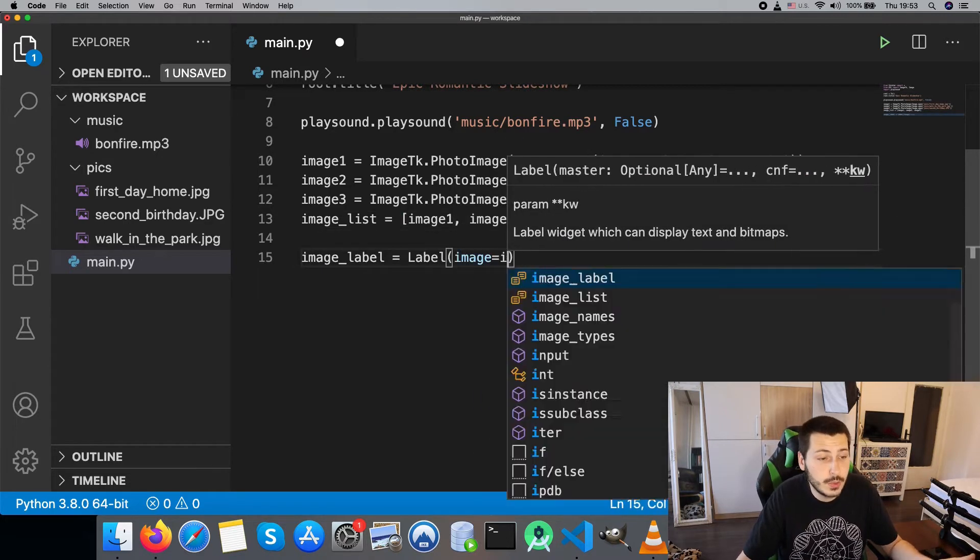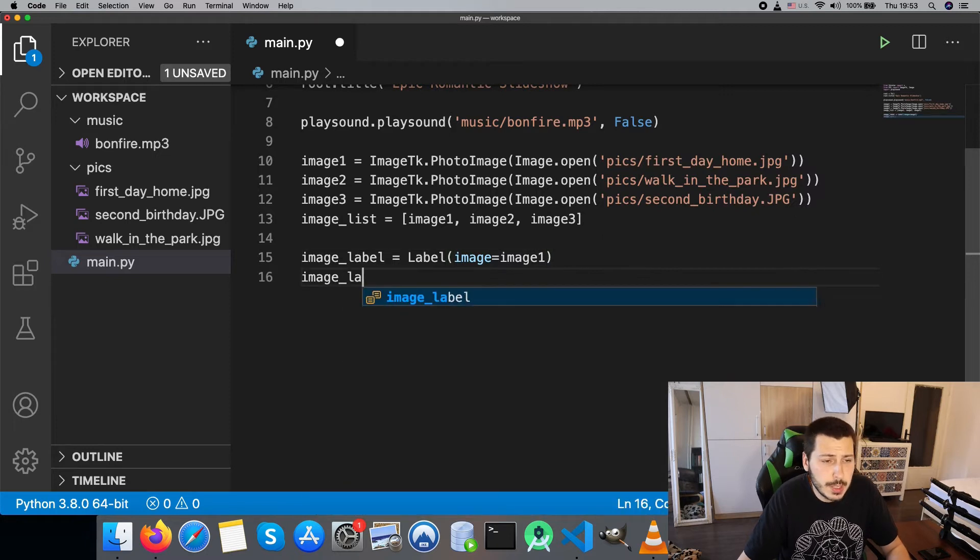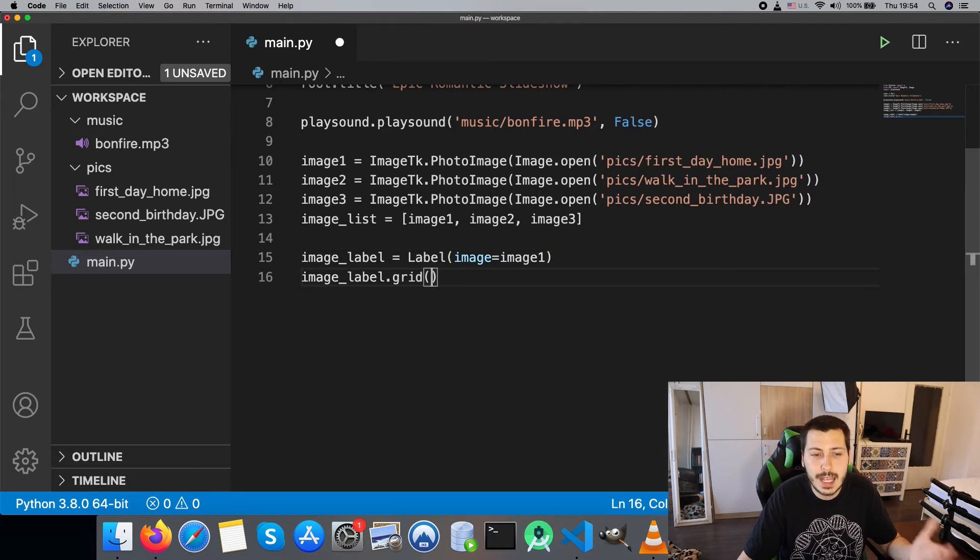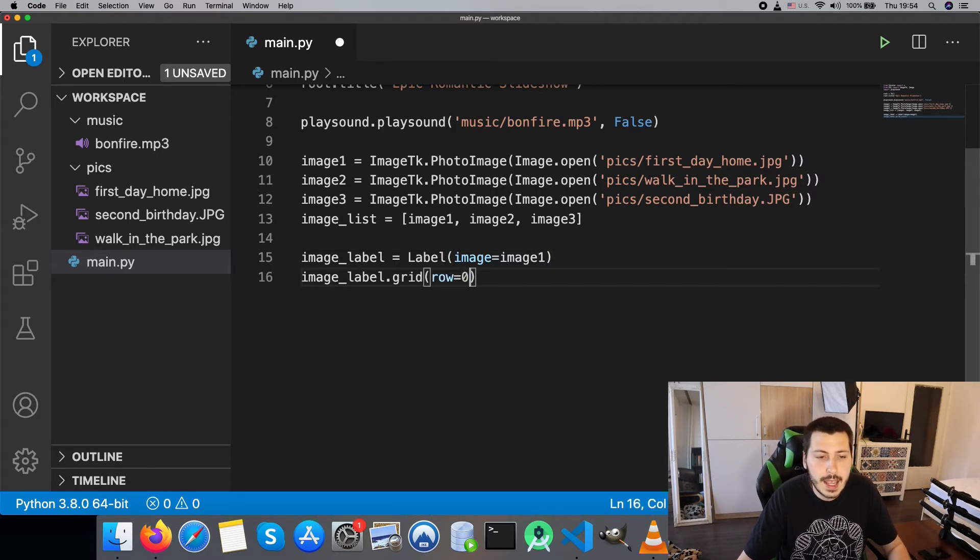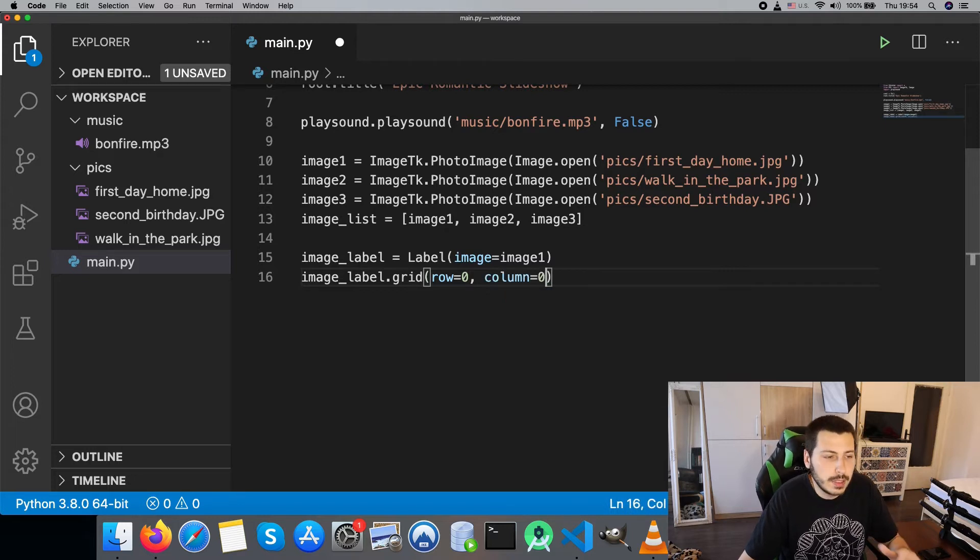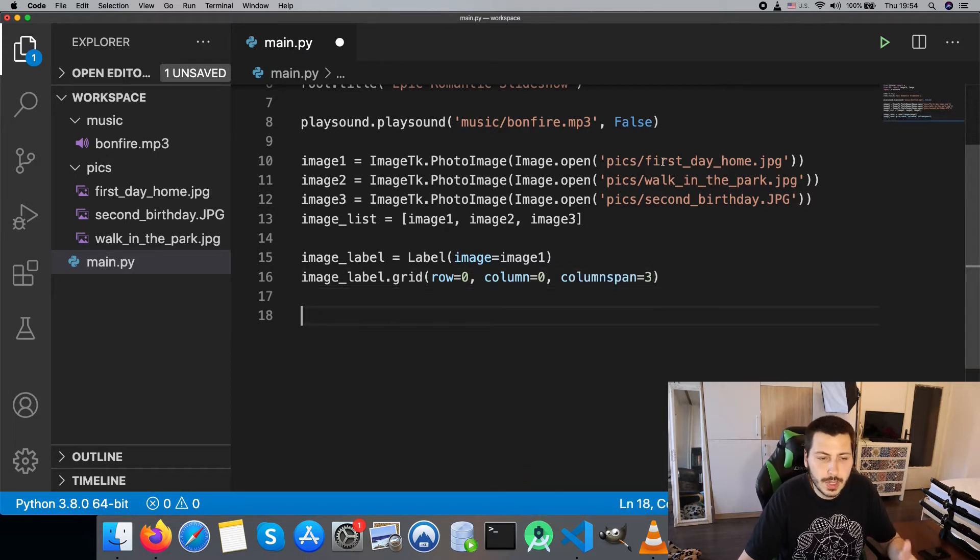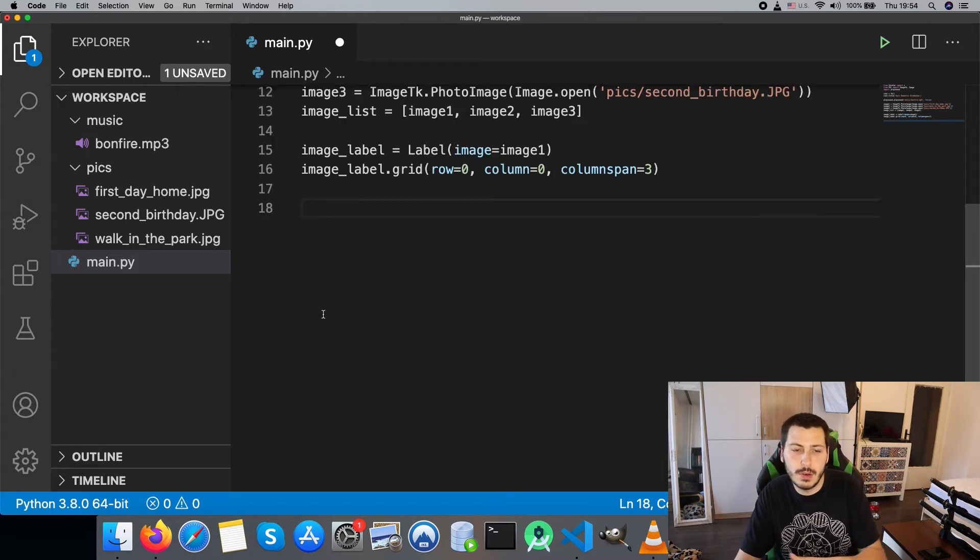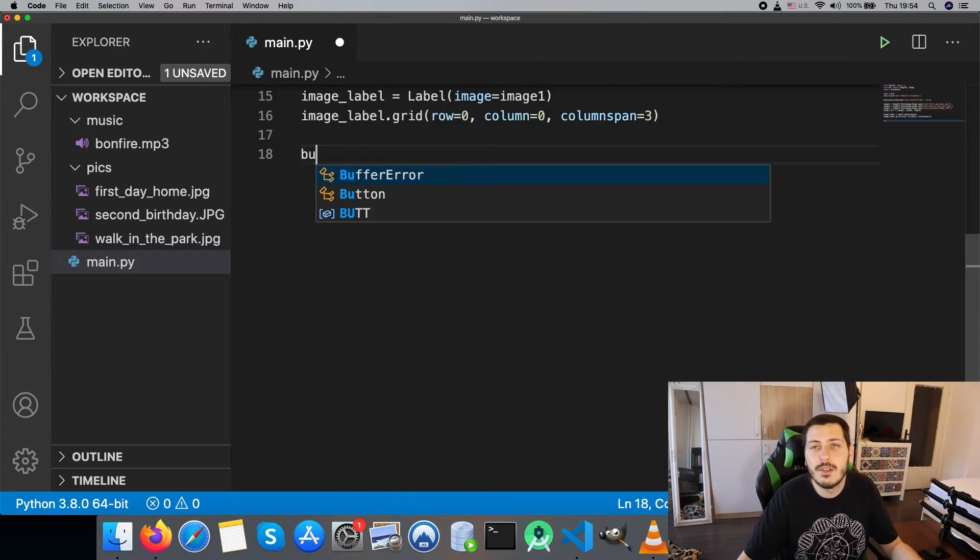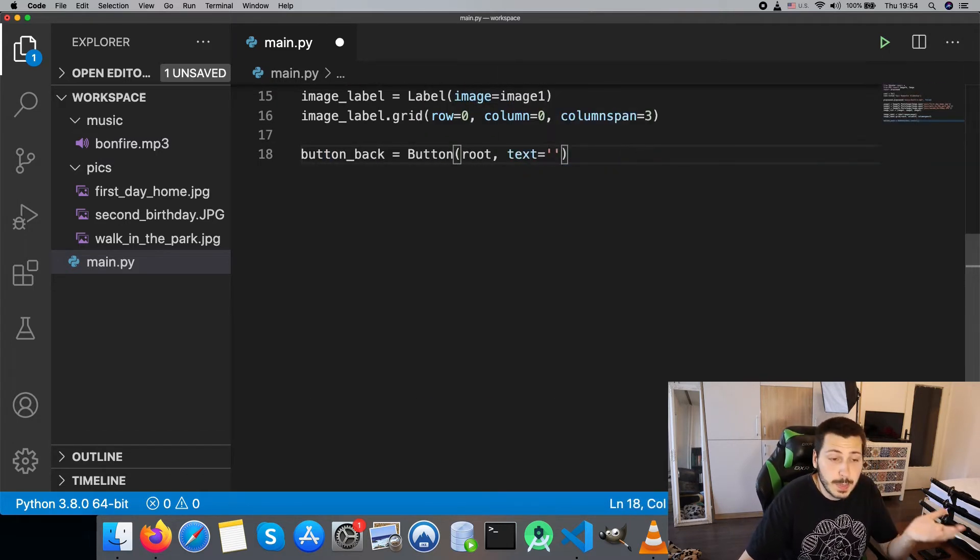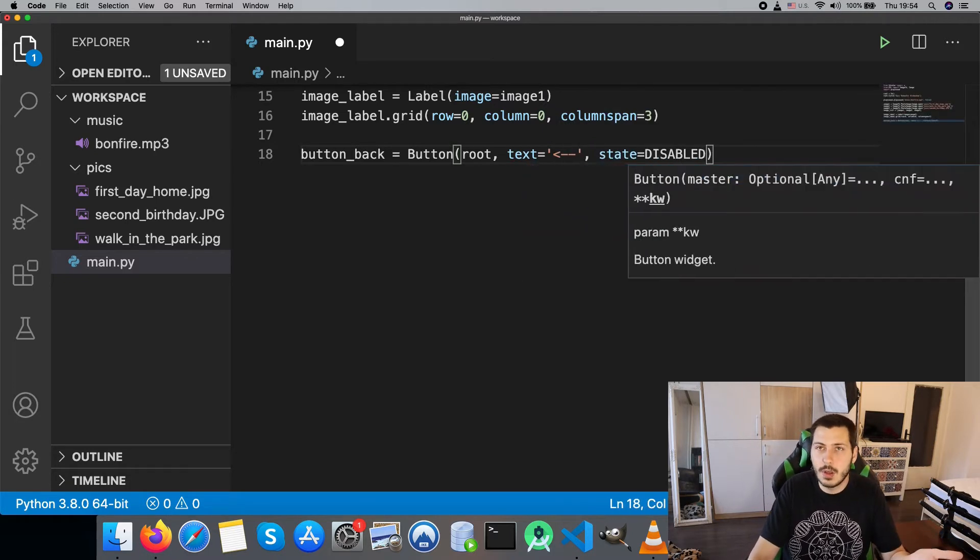In order to show the images we are going to use the label class that takes images parameter in the constructor and place the label in the grid on row 0 and column 0, which means first row and first column. The column span is 3 because we are going to add three buttons below the photo.